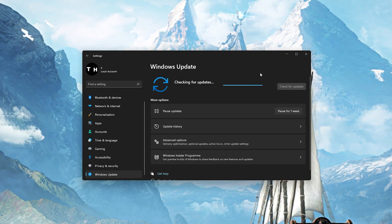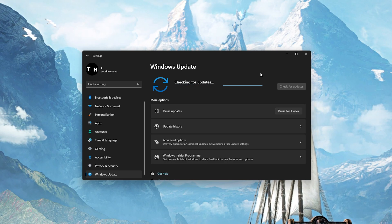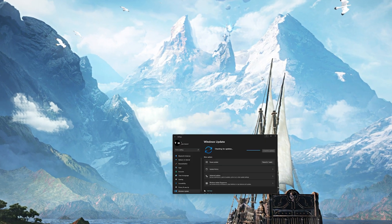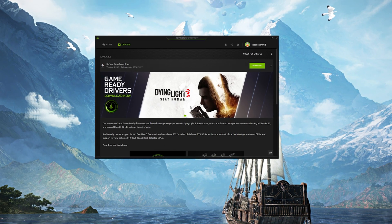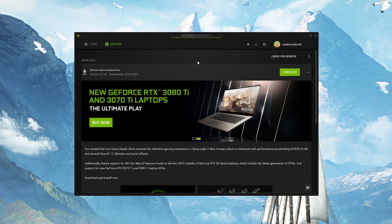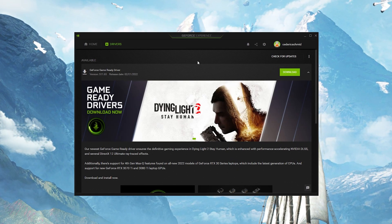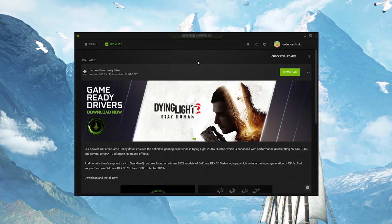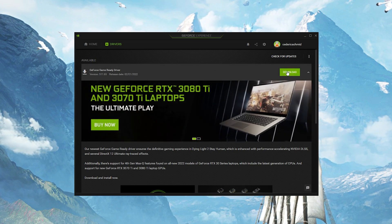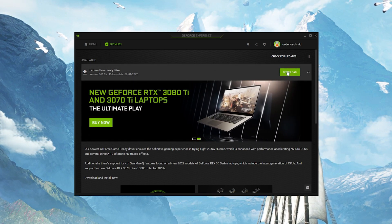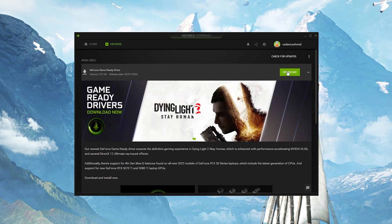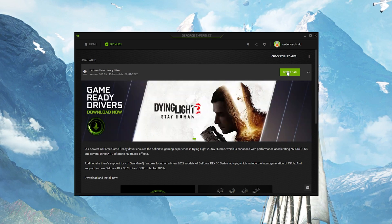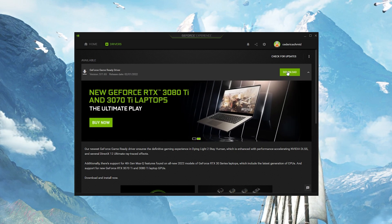You should also make sure that your graphics driver is up to date. I suggest using the GeForce Experience application if you are using an NVIDIA GPU, but you can also use the AMD driver suite. In the Drivers tab, simply click on Download and the application will automatically download and install the latest driver.